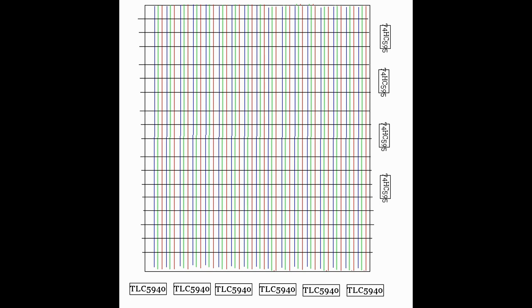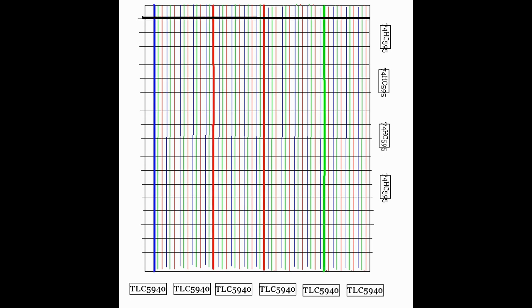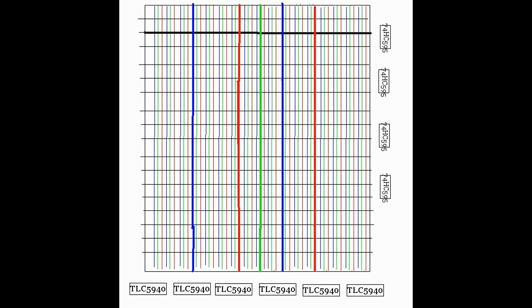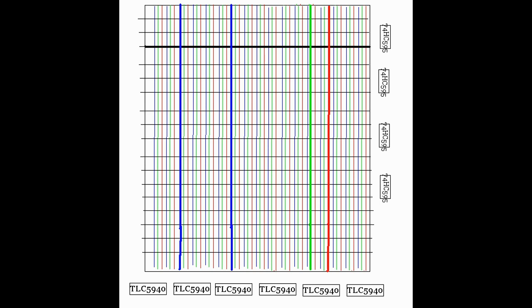So basically how this works is it applies voltage to one row and lights up the specific LEDs, turns it off, lights up another row, turns on those specific LEDs, turns it off again, and lights up another row. It goes through the grid and then keeps looping. So that's pretty much how it's going to work.